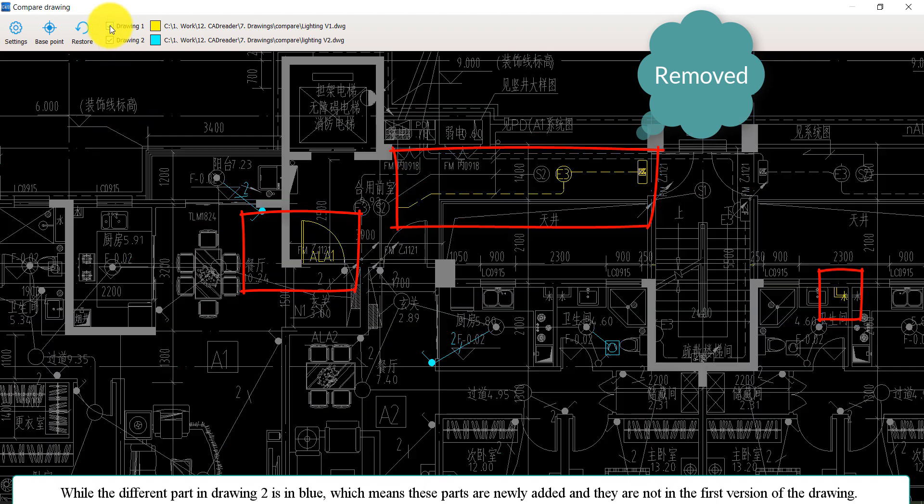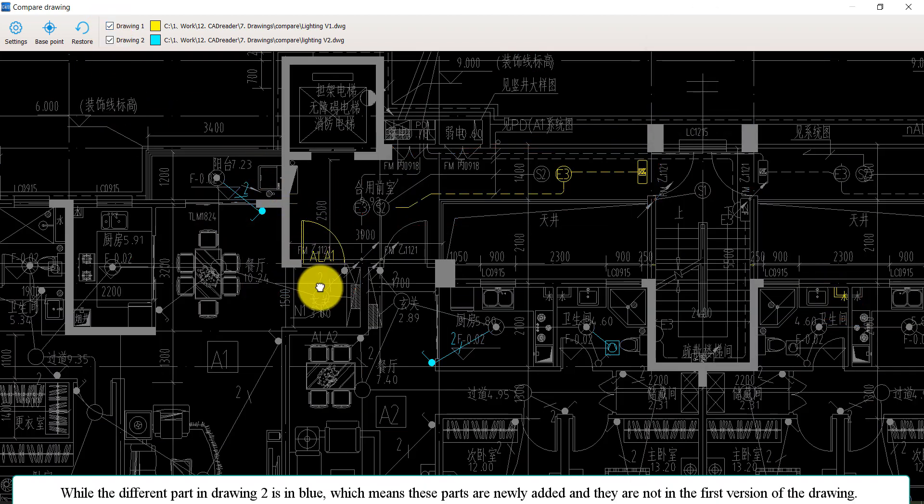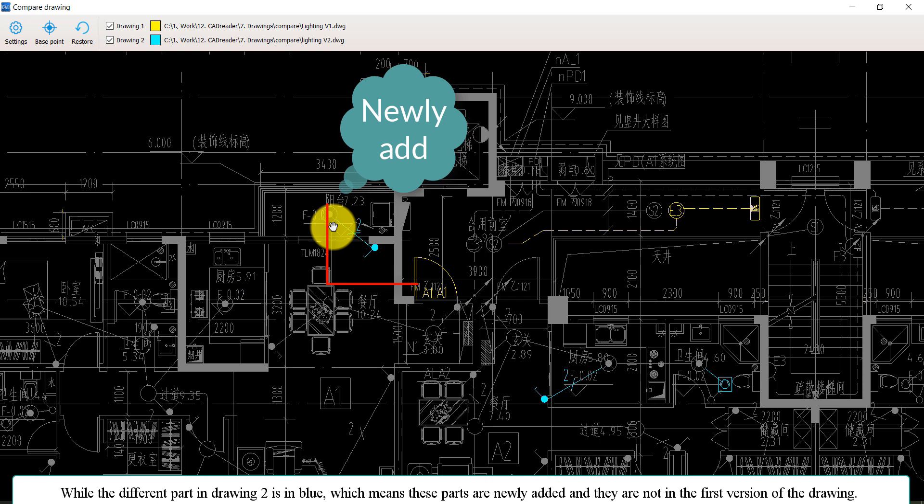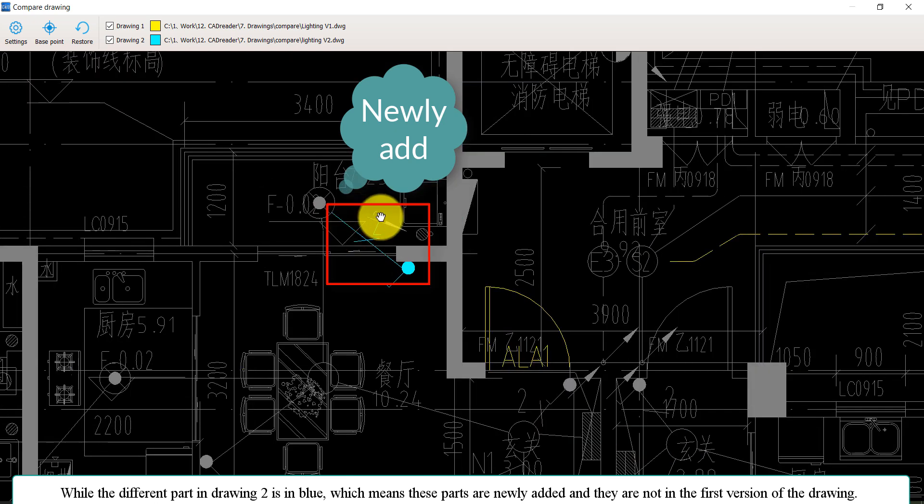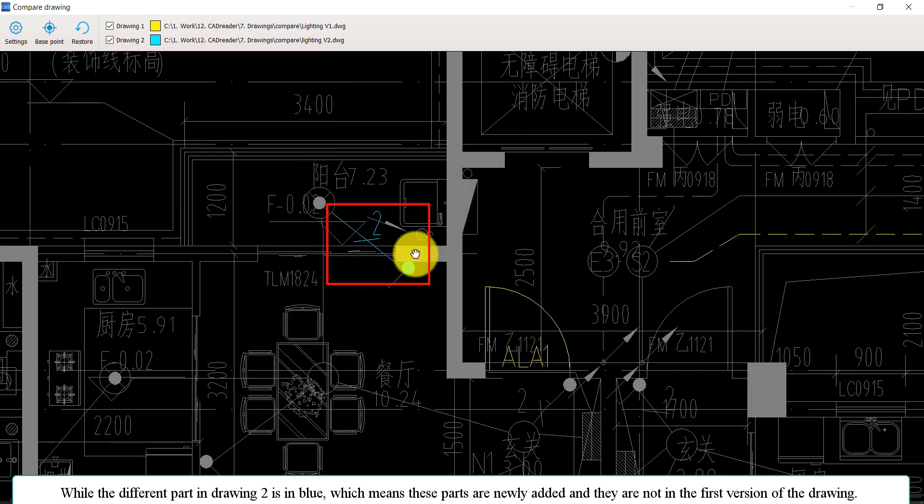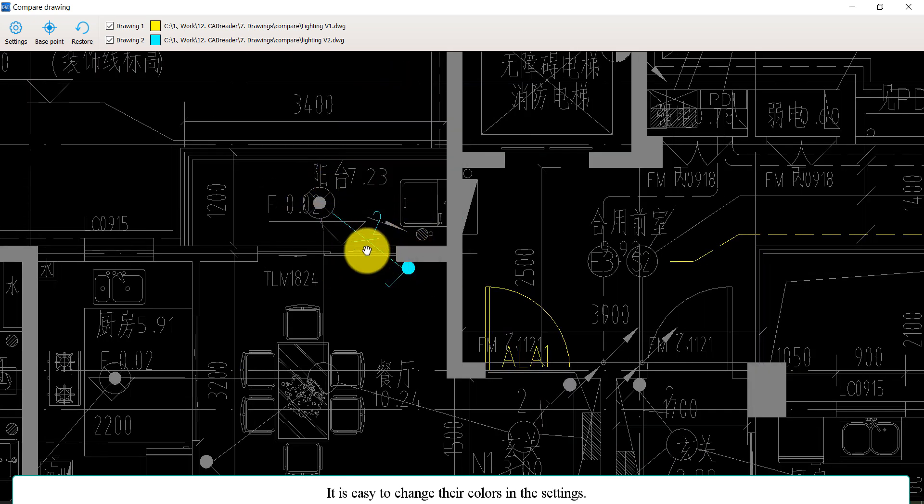While the different part in drawing two is in blue, which means those parts are newly added and they are not in the first version of the drawing.